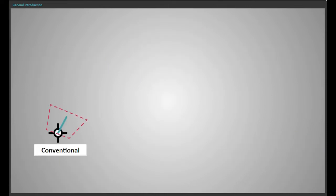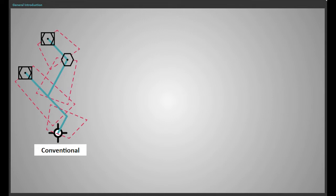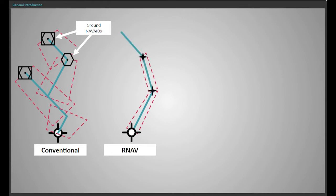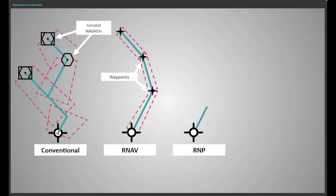Conventional routes use ground navigation aids, while area navigation, RNAV, is a method of navigation which permits aircraft operation on any desired flight path within the coverage of station-referenced navigation aids or within the limits of the capability of self-contained aids, or a combination of both. Therefore, with RNAV, the navigation can be independent of ground navigation aids.